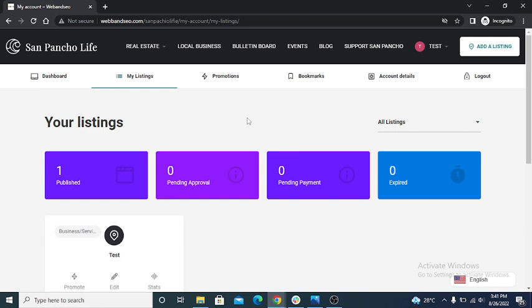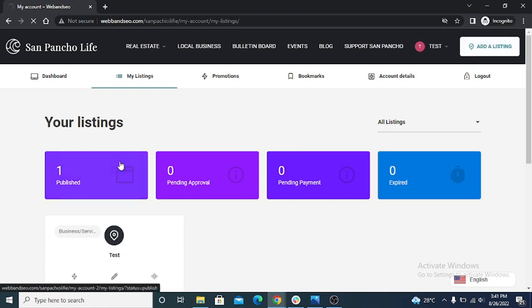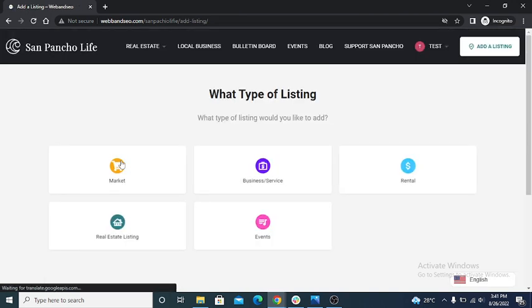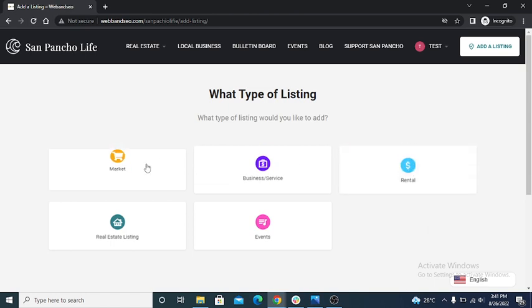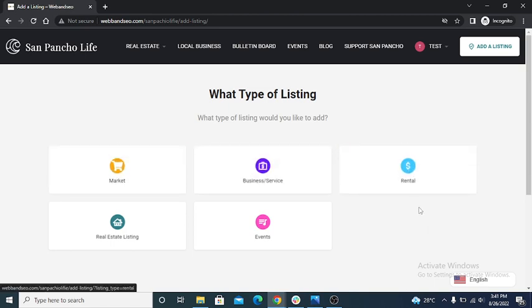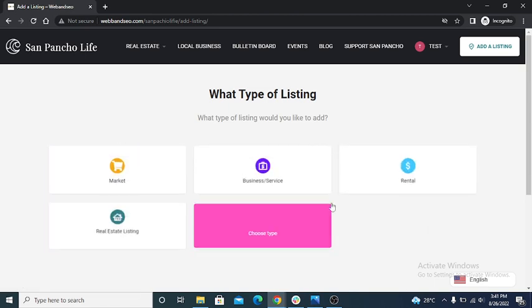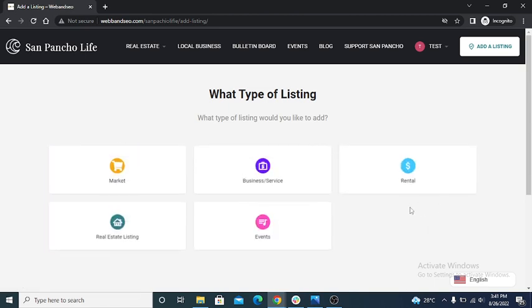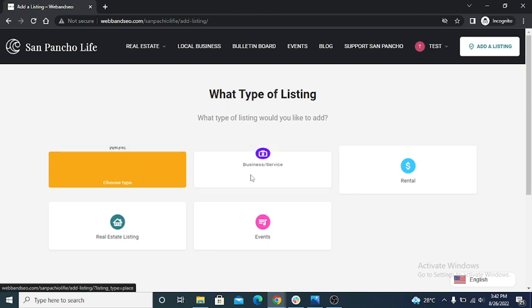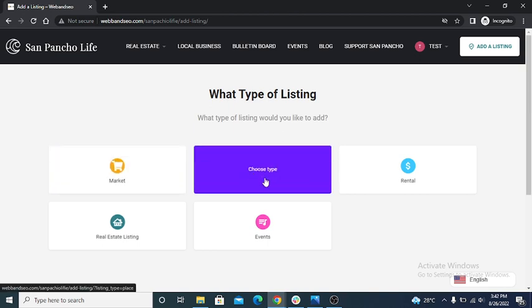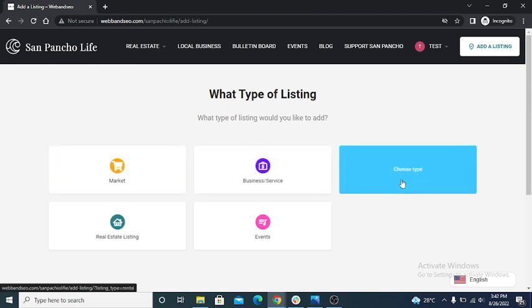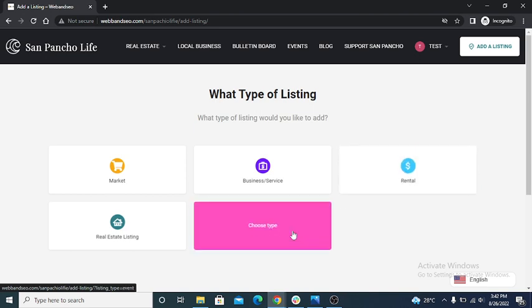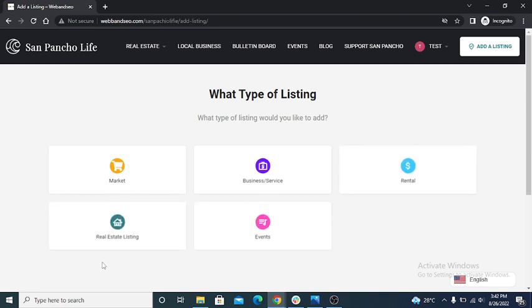So I click on add a listing button. These are five types of listing in which I create listing: market category, business and service, rental, events, and real estate.